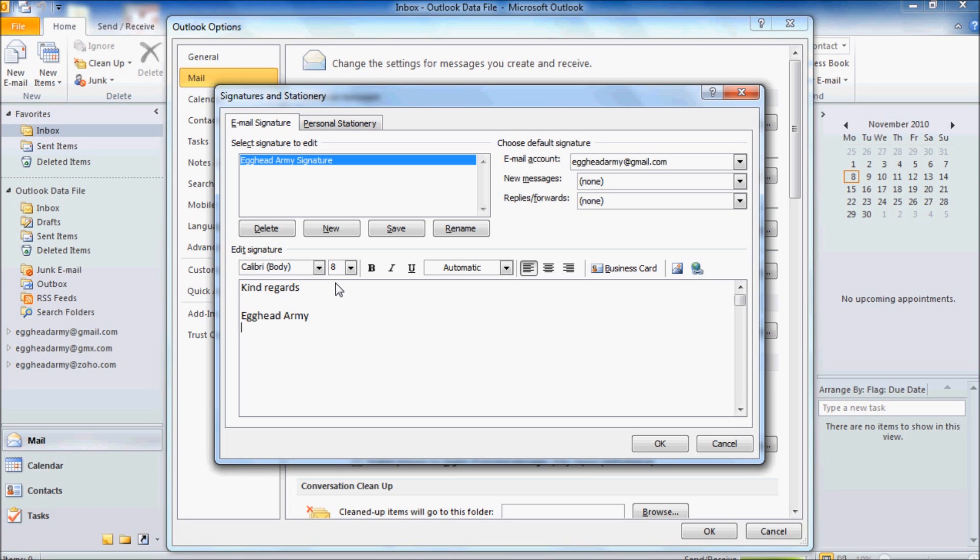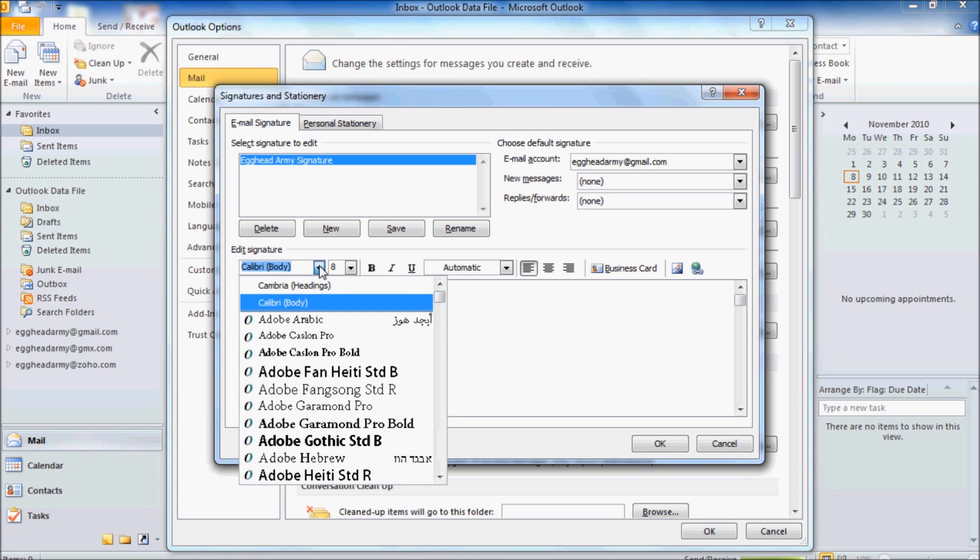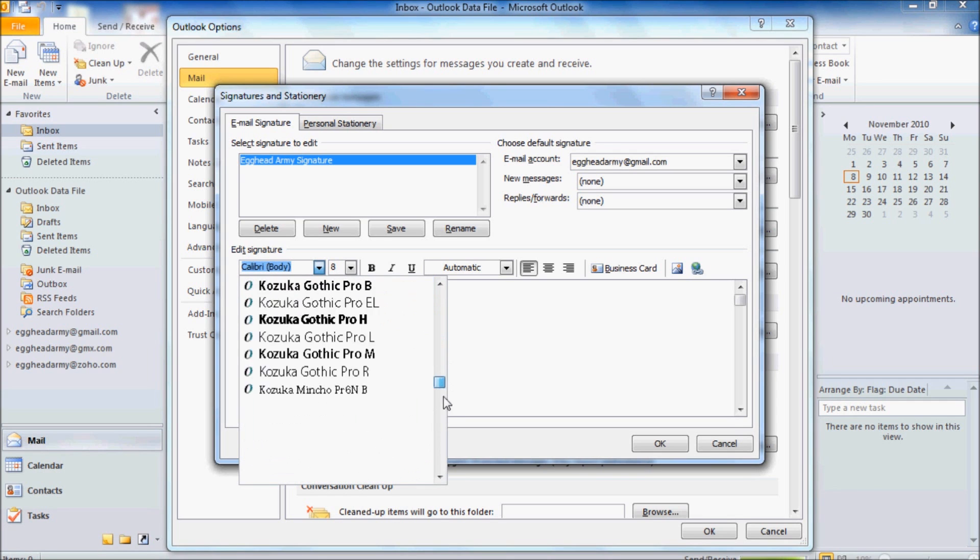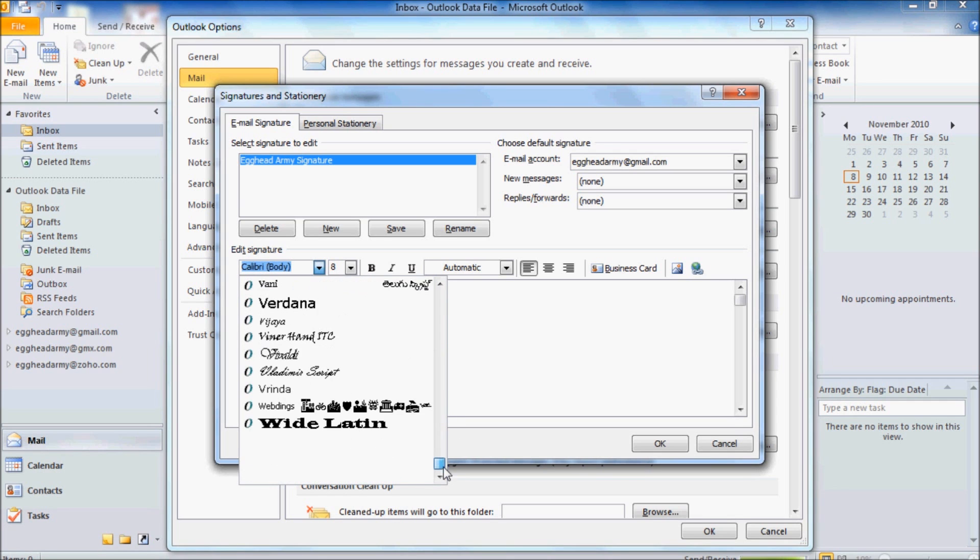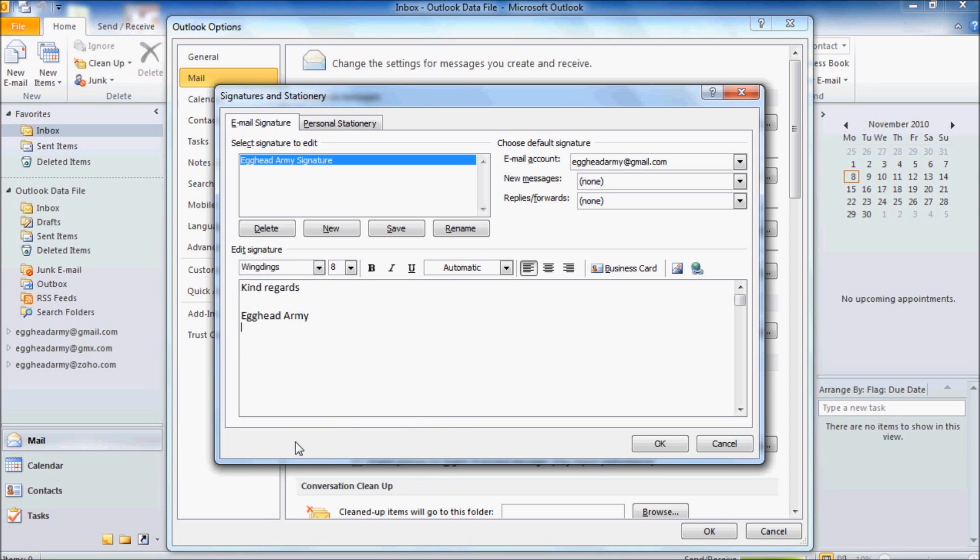Once we've changed the font down to 8, we're going to start inserting some funky little icons to represent email, phone, and mail. Now we're going to get our funky little icons from something called Wingdings. So go to Calibri, click on the drop down box, and go down to Wingdings and select Wingdings.